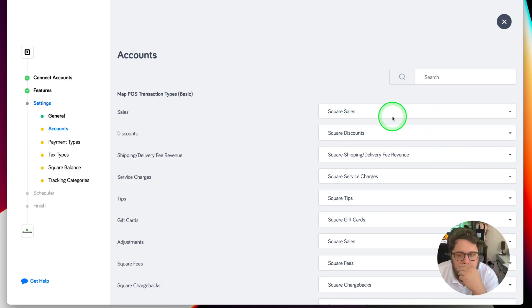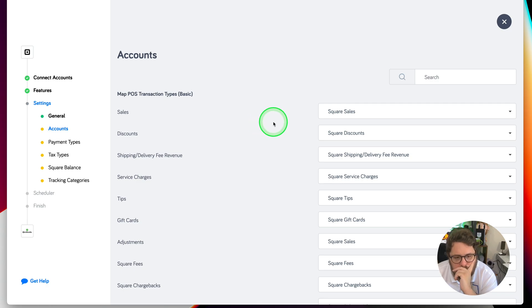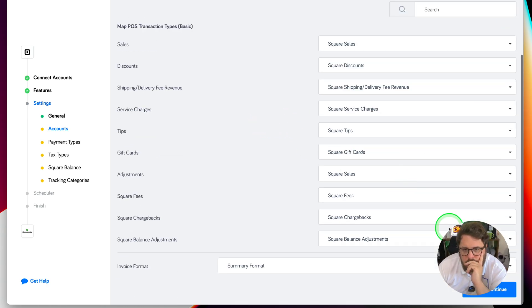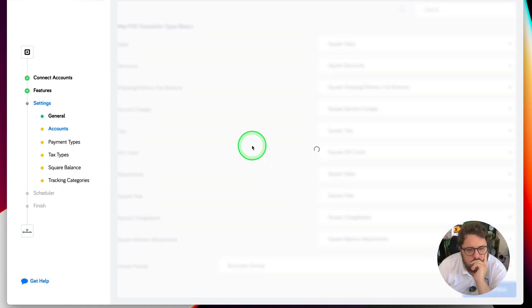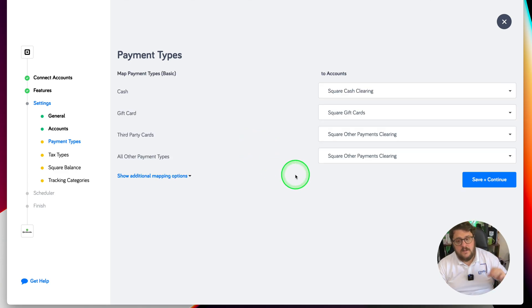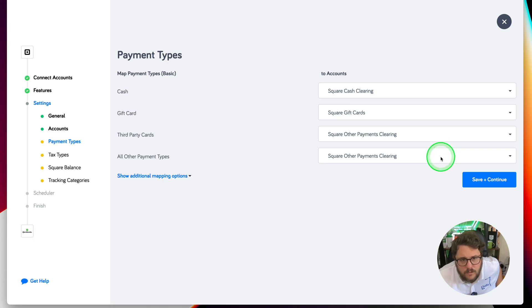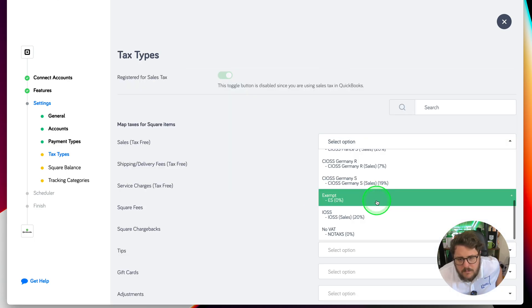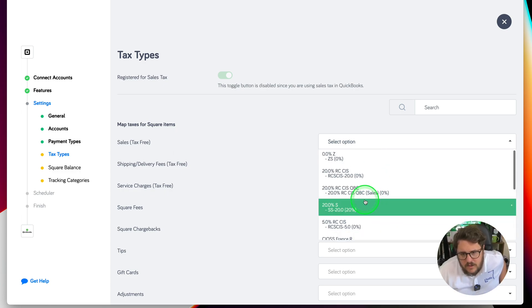We get options to map our transactions, which is fantastic — that all looks good to me and we'll go into this in more detail later down the line. We also get to choose our payment types and map them accordingly. This is the level of integration, options, and customisation that I love to see. Save and continue — mapping our sales, and I wouldn't expect anything less.